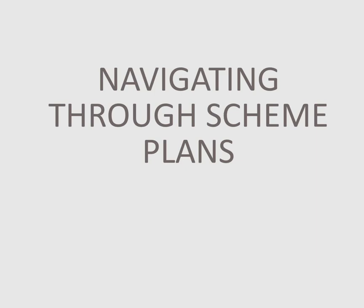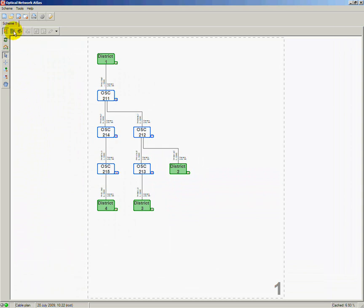The first page of the scheme visible after generating is the cable plan. Generally, Optical Network Atlas schemes are divided into three parts: cable plan, ODF plan, and splice plan. I can easily navigate to any of them using toolbar icons.